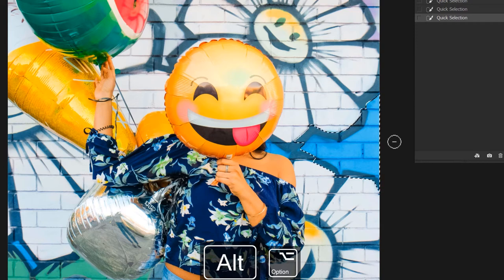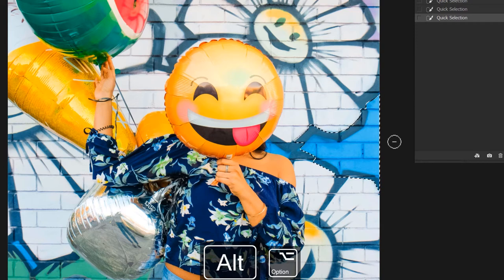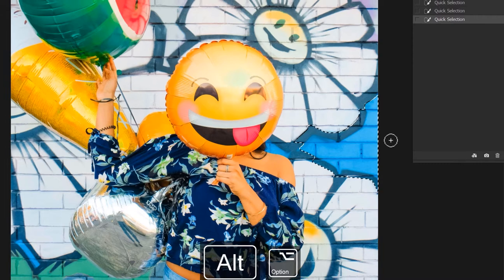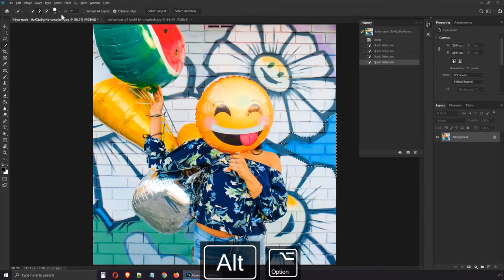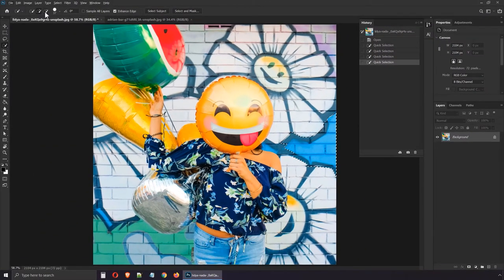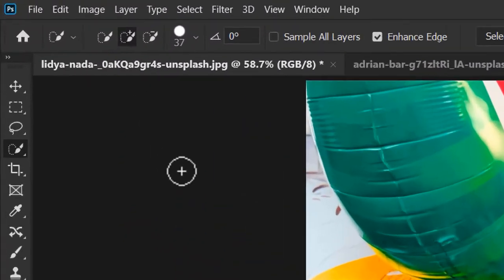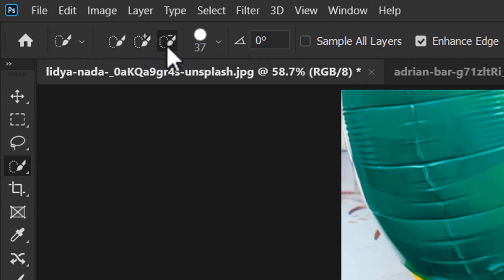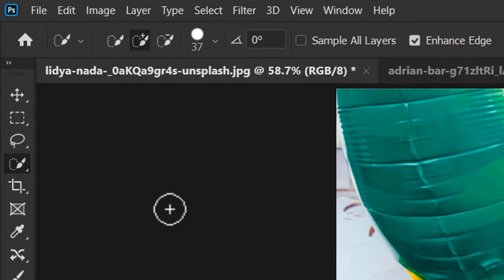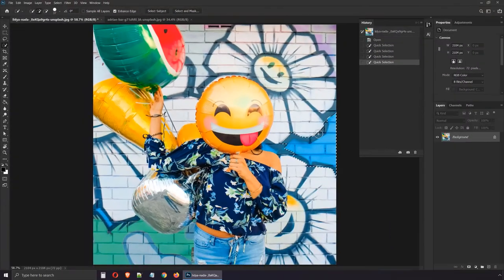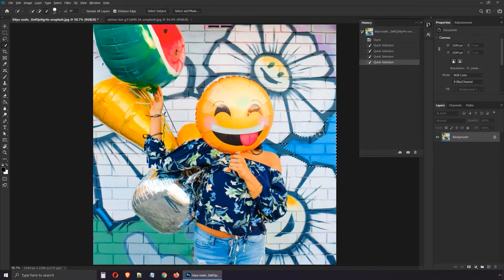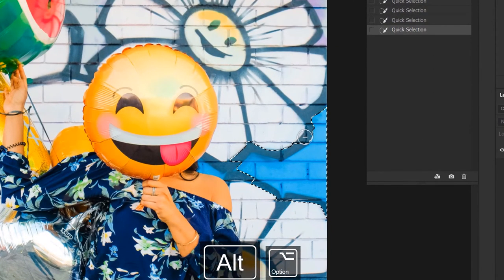So again, holding down the Alt key or Option key is the recommended method to remove parts of a selection. An alternative is to enable it from here, but you'll have to constantly go back and forth between add to selection, the one with the plus symbol, and subtract from selection, the one with the minus. With that being said, let's hold down the Alt key and go over this outline.